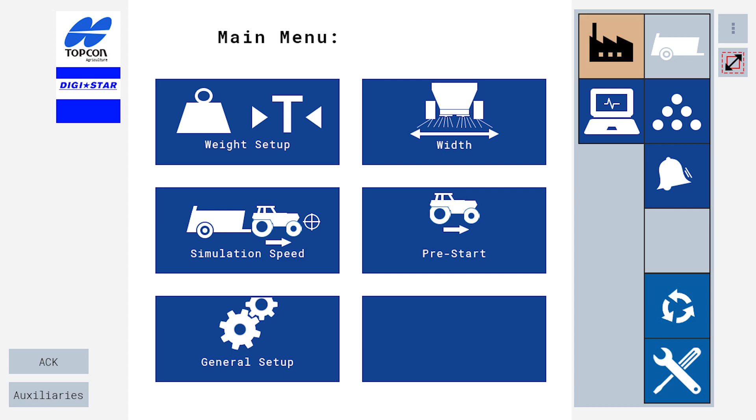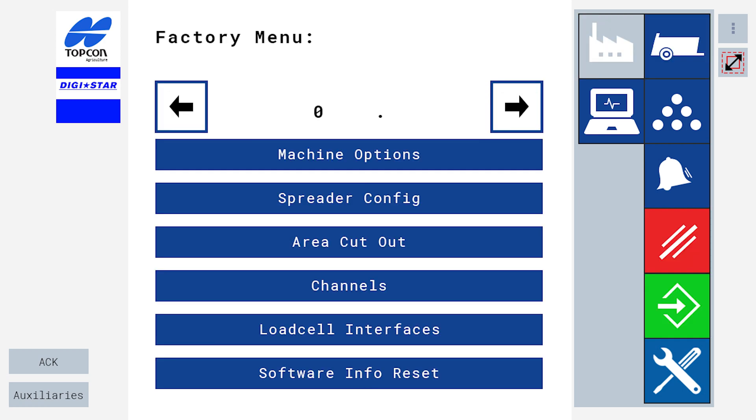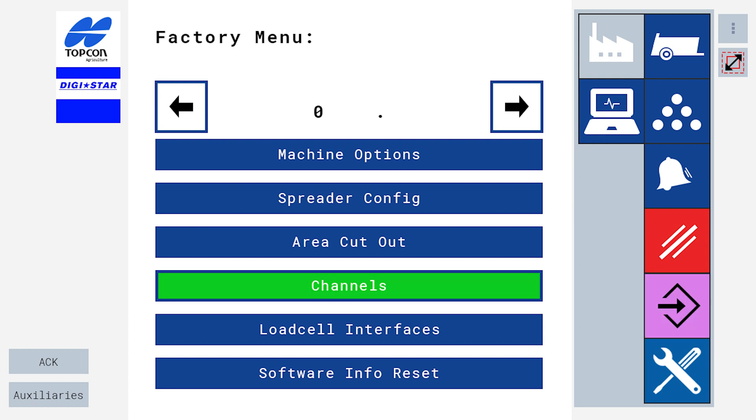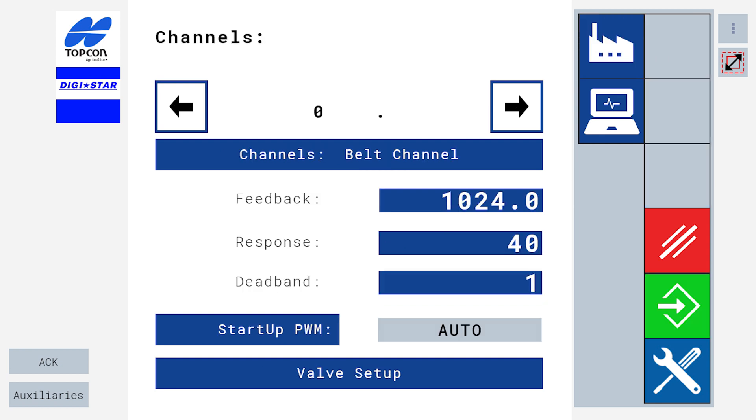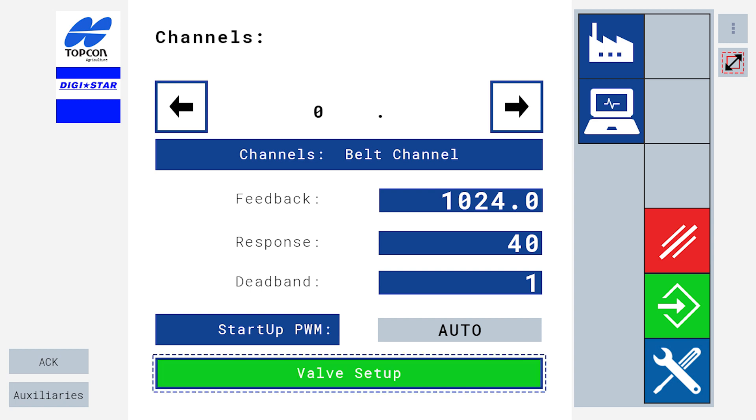From this menu, press the factory menu button. Once you have entered the factory menu, select channels and press the green enter button. From this screen, select valve setup and press the green enter button.